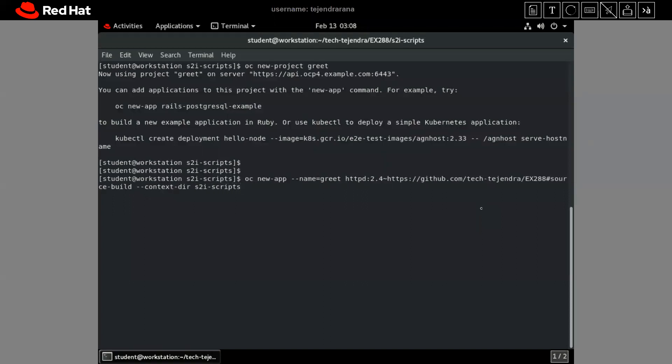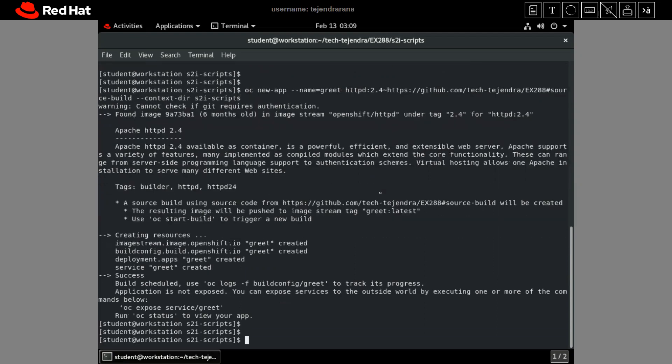If the HTTP parent image is not found in our image stream, we have to add this parent image separately. I have created a separate video on how to add a private registry into our namespace — we have to create a secret and associate it with the default service account. You can go and check that video. For now, the app is created. Let me check with 'oc get all'.